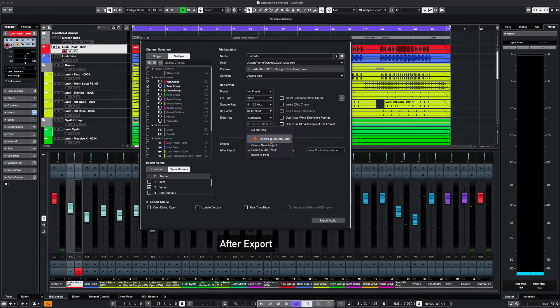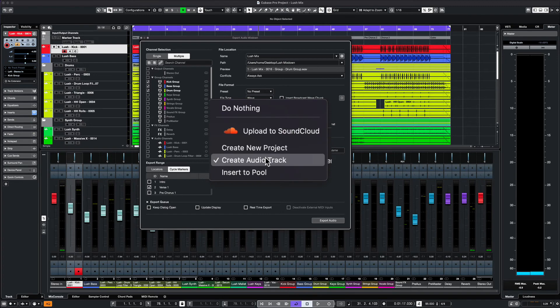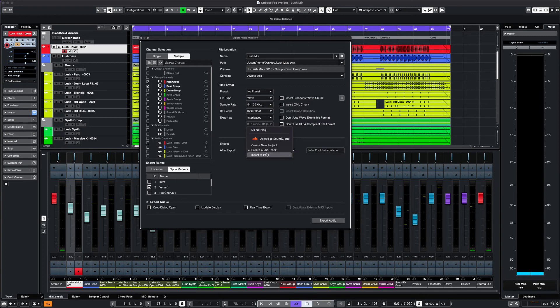This section tells Cubase what you want to do with the files after exporting. You can bounce the audio back in, create a project, upload to streaming, do nothing, or save the audio where it can be later used as a clip in your audio pool.